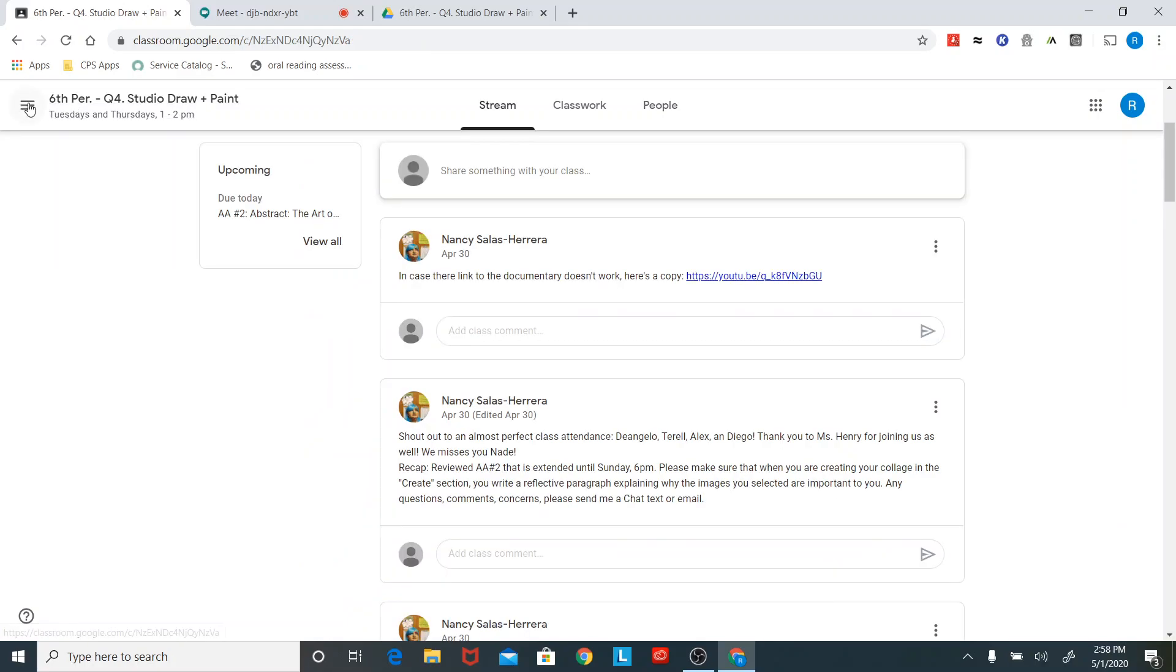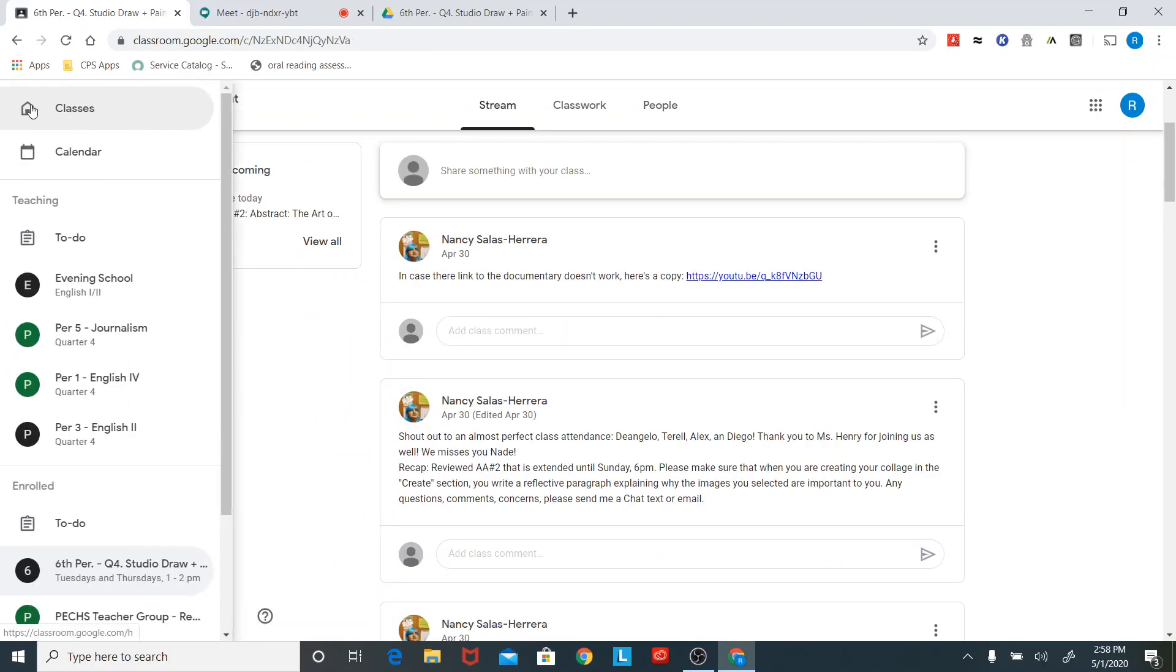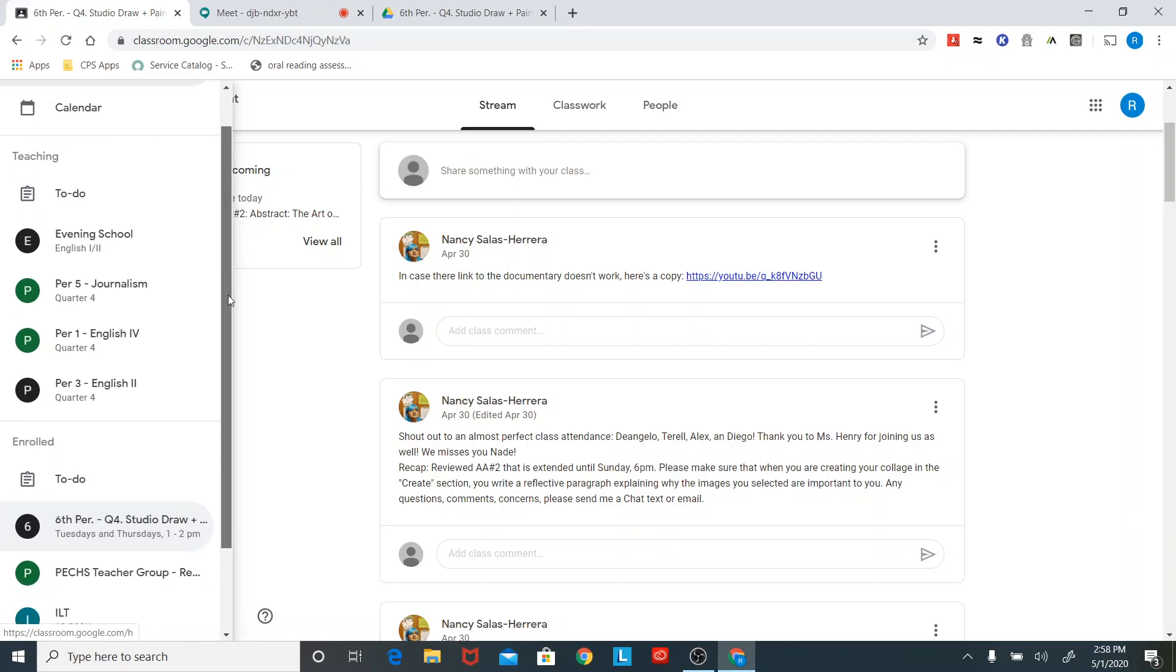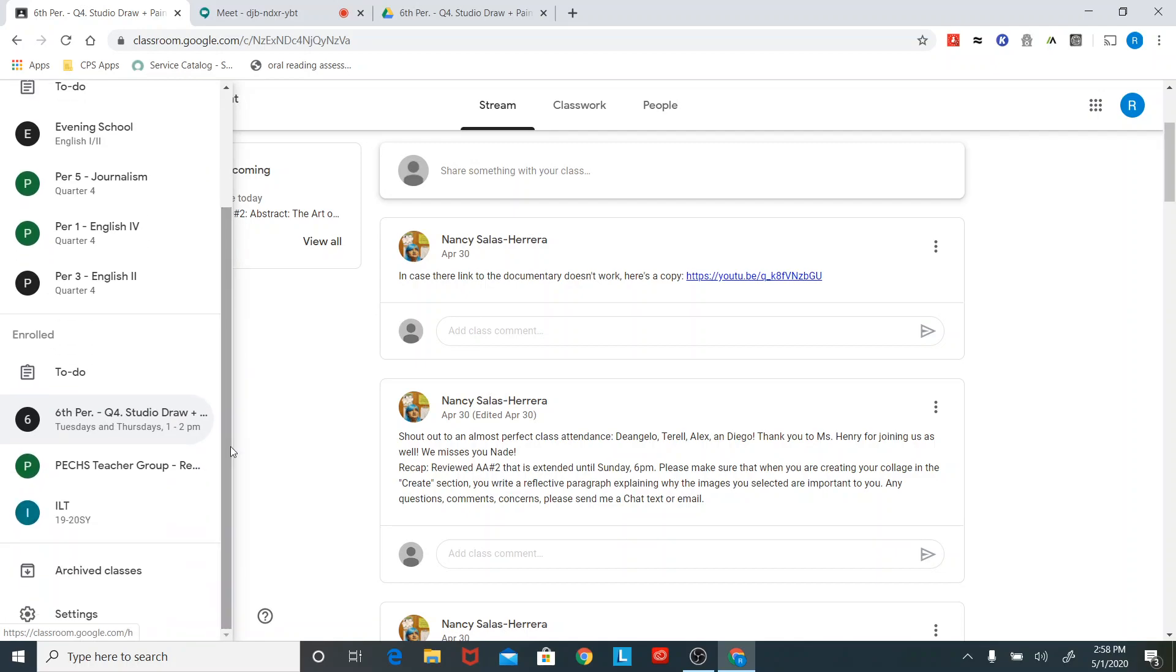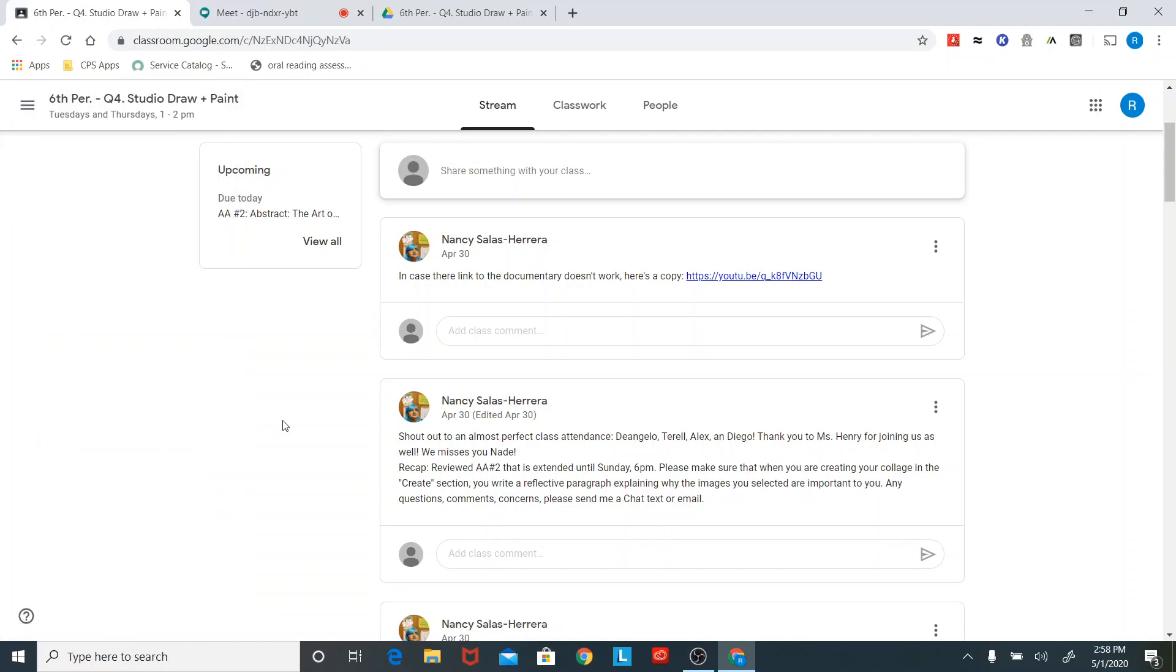For the overview of Google Classroom. If you want more specific instruction on any of the things that Google classroom does, please look at some of the other tutorials that I created. The end. Bye.